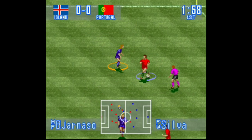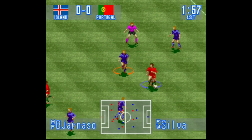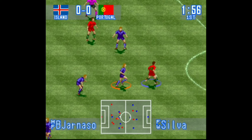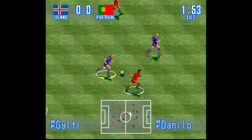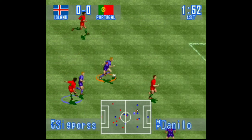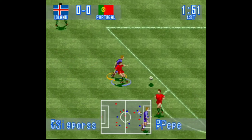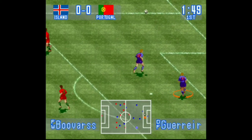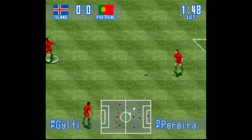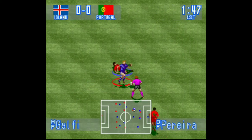Também tem outra coisa que eu ia esquecendo: ele acrescentou o nome das seleções embaixo das bandeiras, como você pode ver aí. Bom galera, deixa aquele like aí, se você não for inscrito se inscreve no canal, e vamos lá.